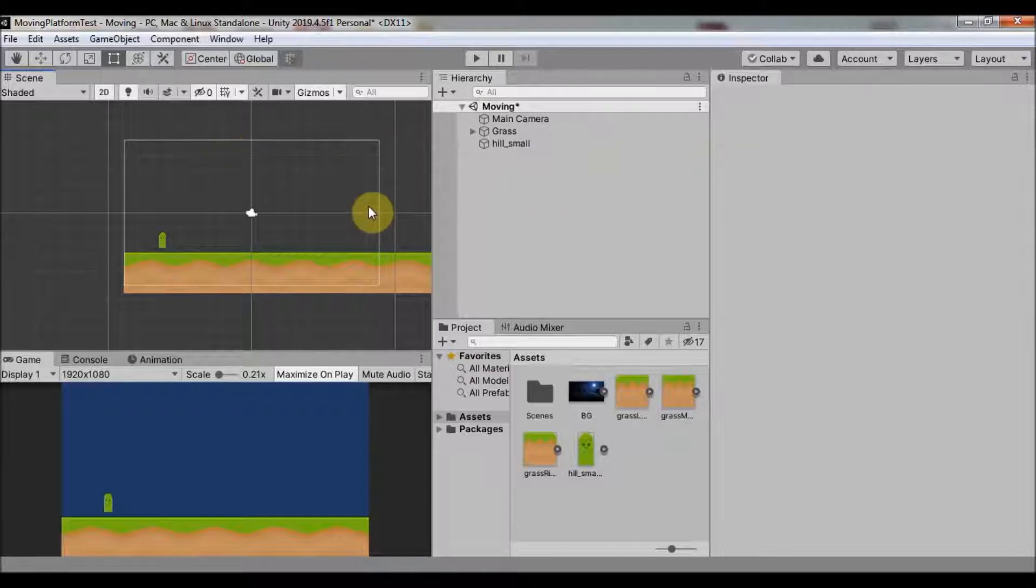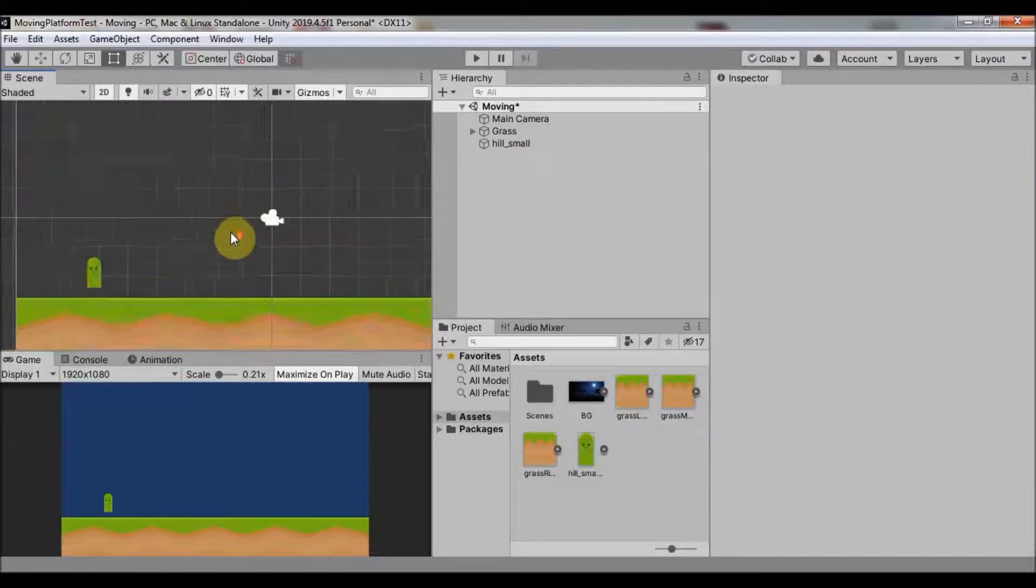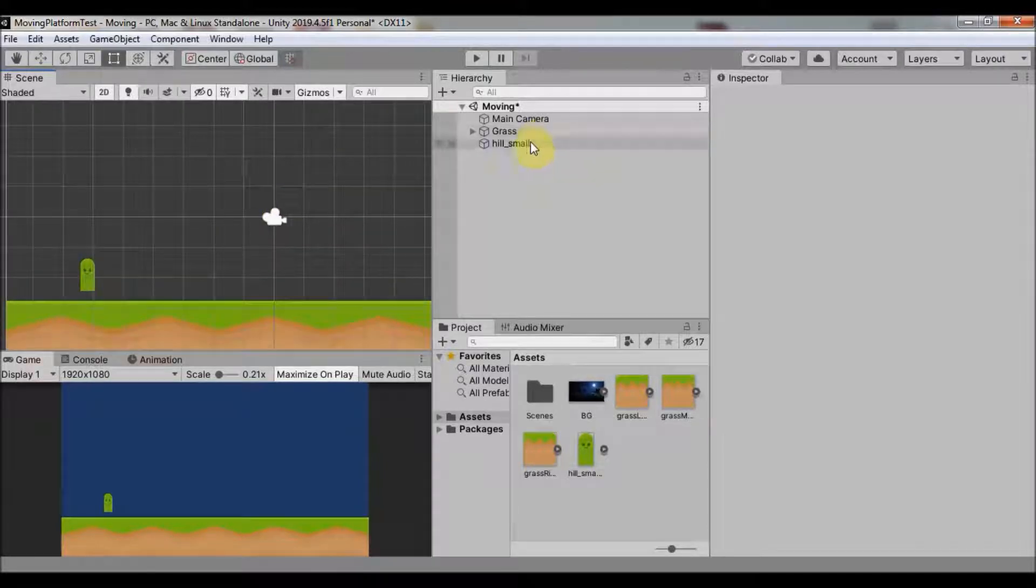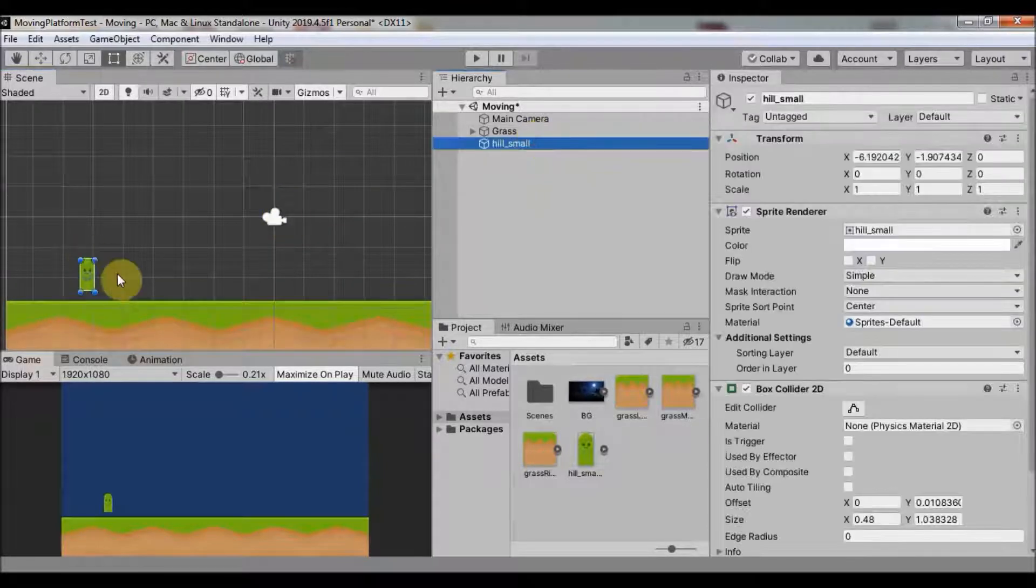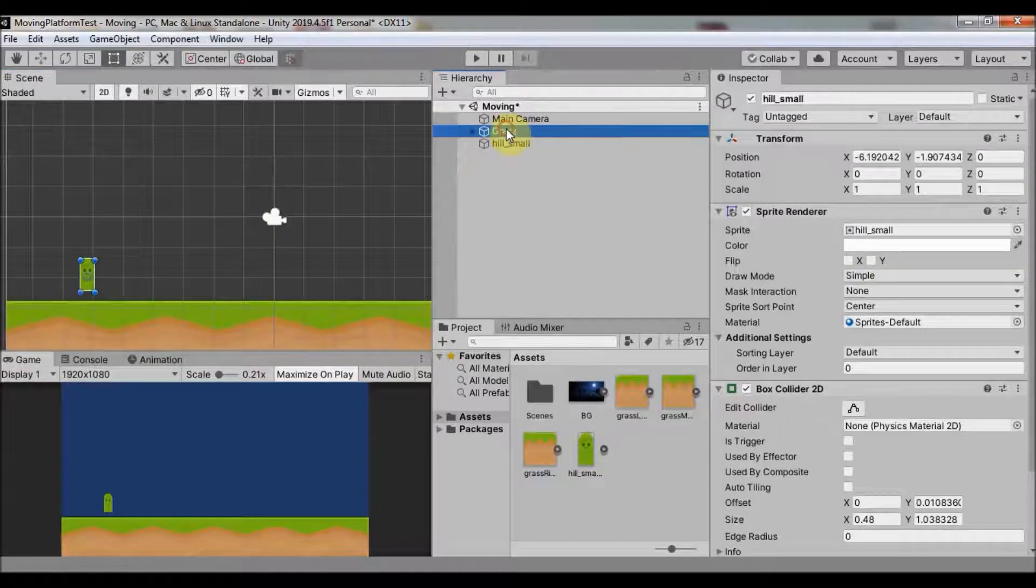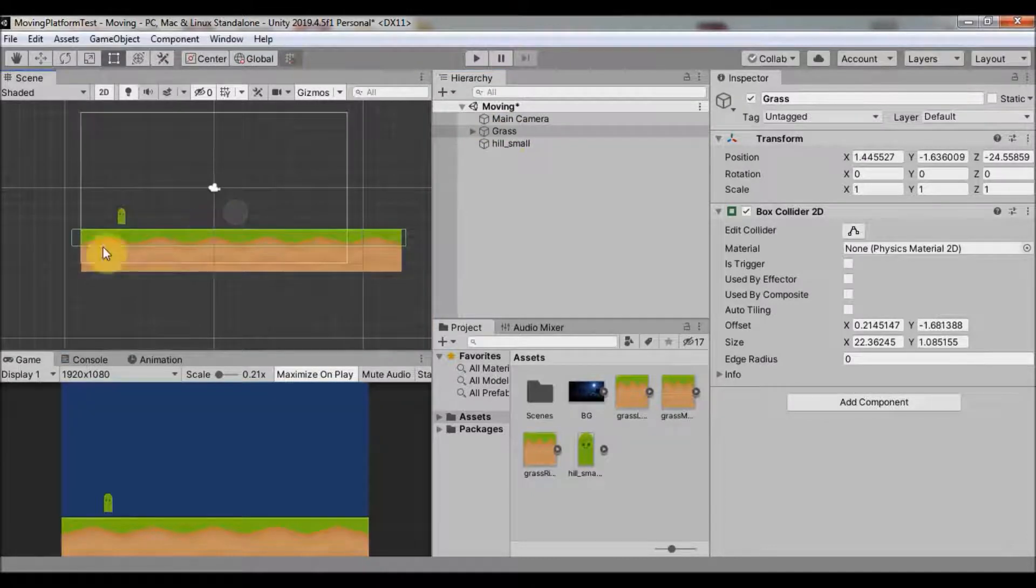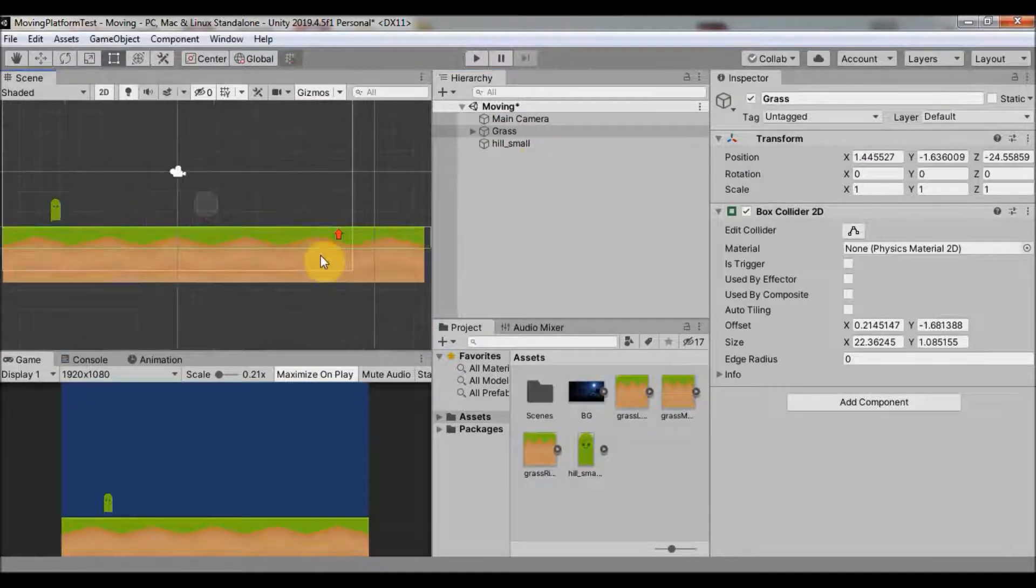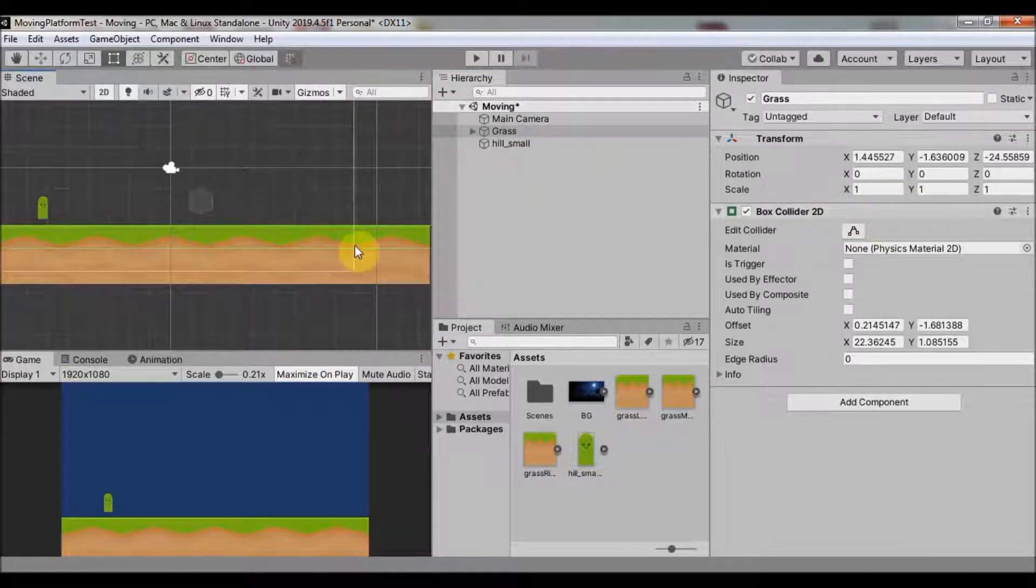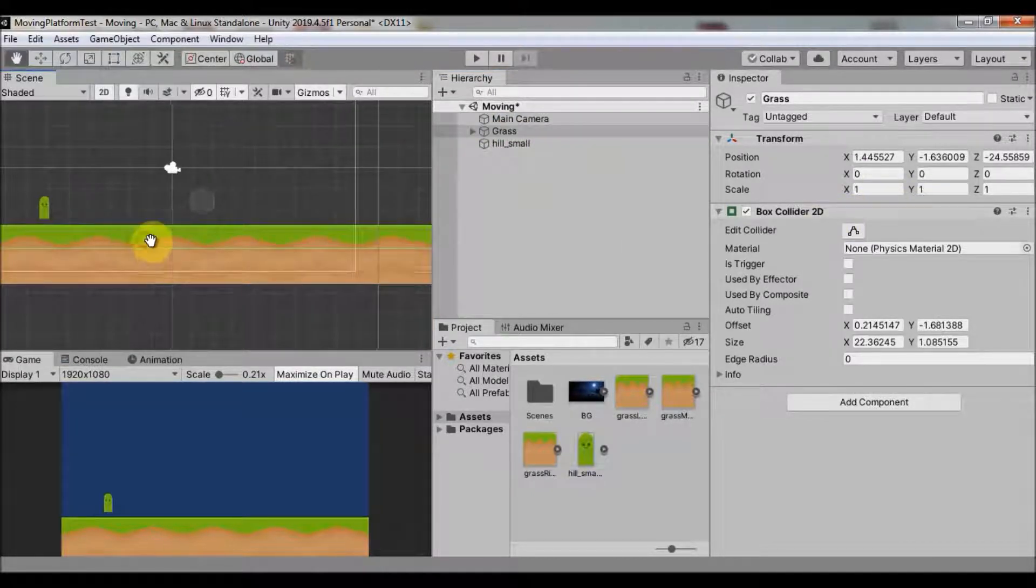So I have a little scene set up here. I have a sprite for a player and I have a little background here and box collider component added.